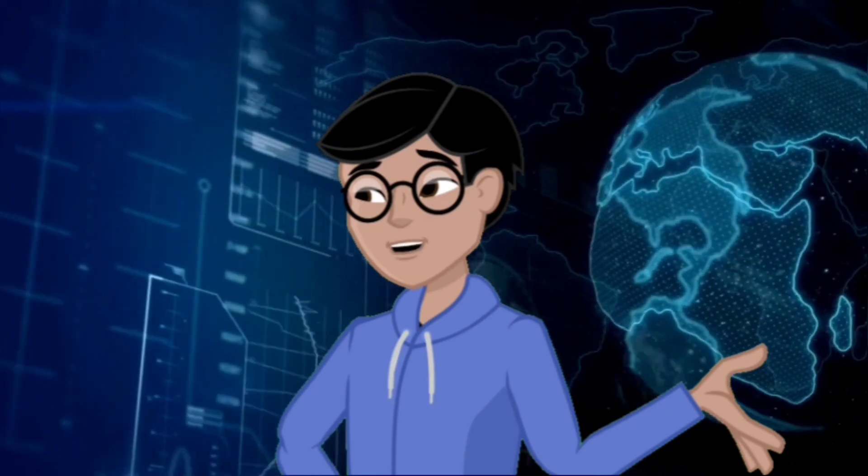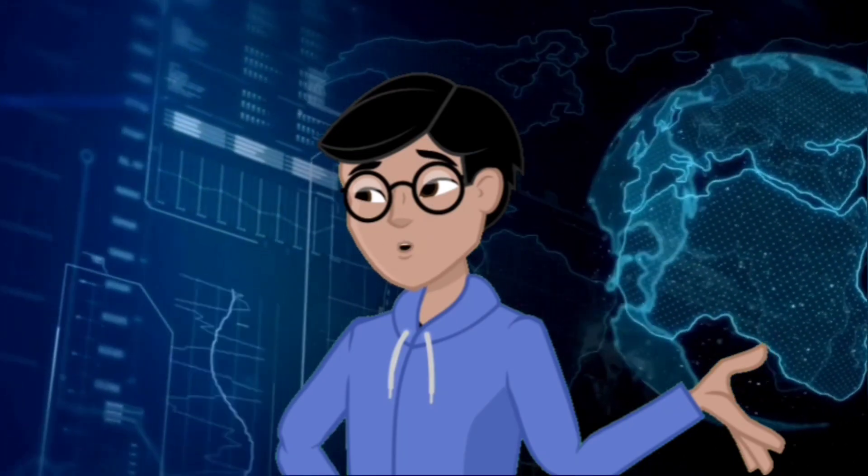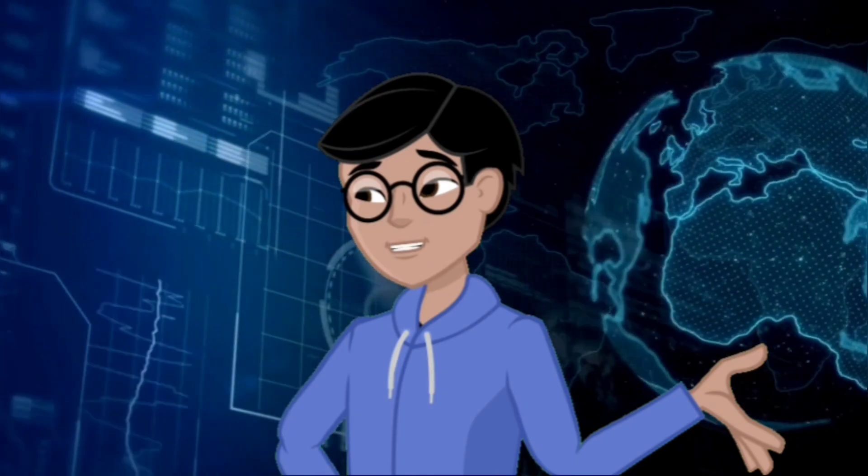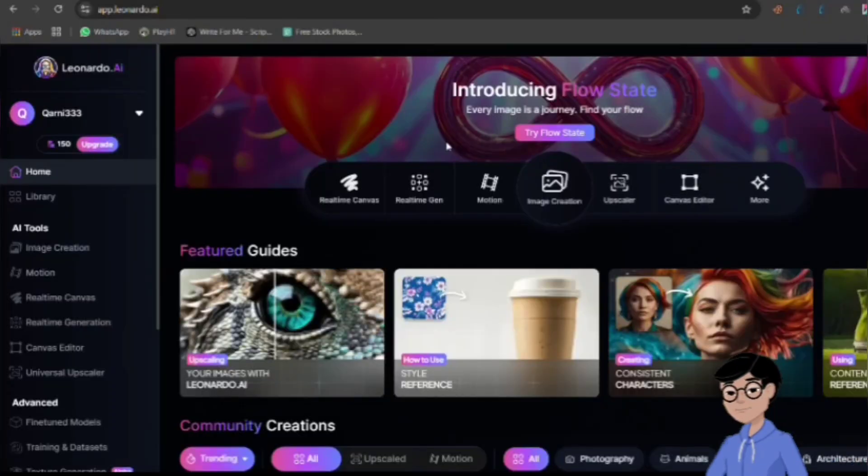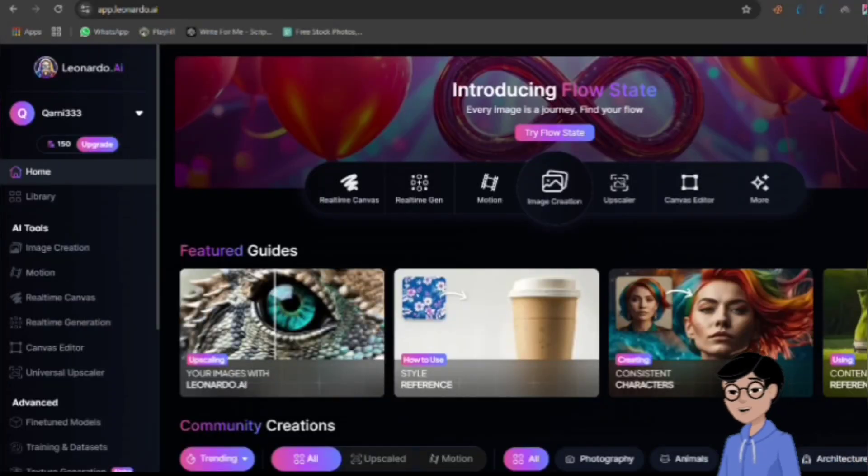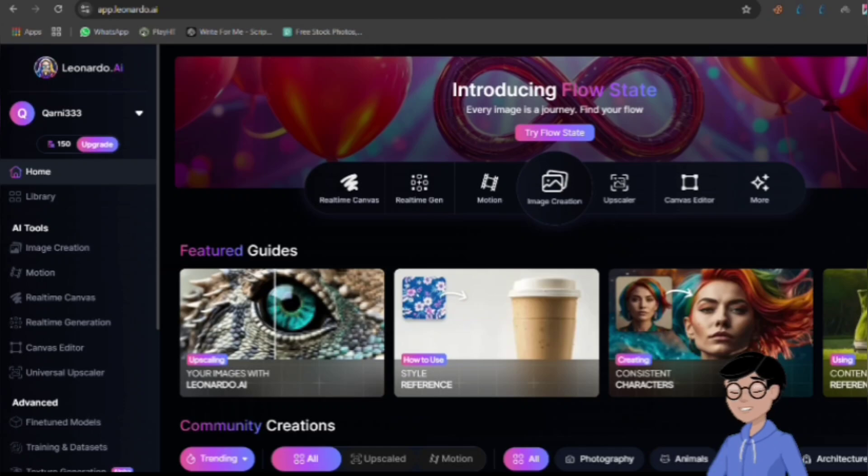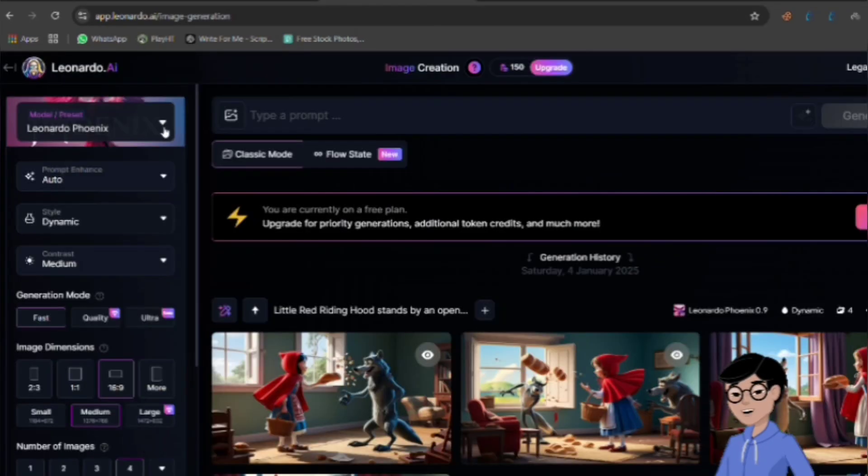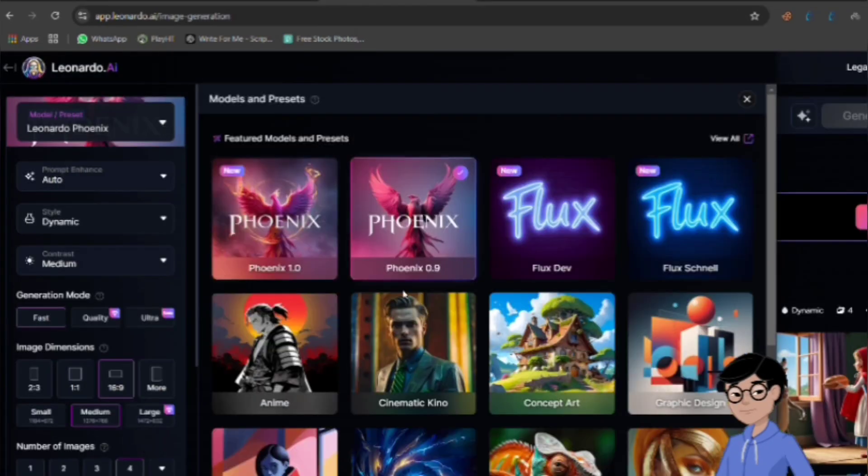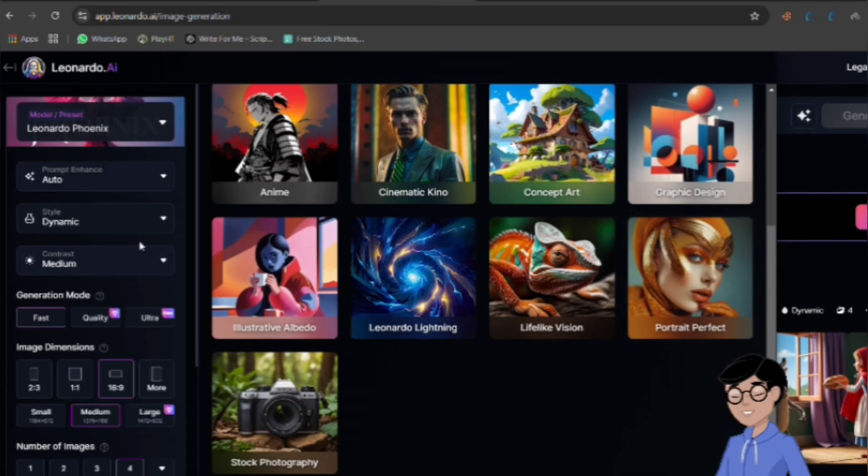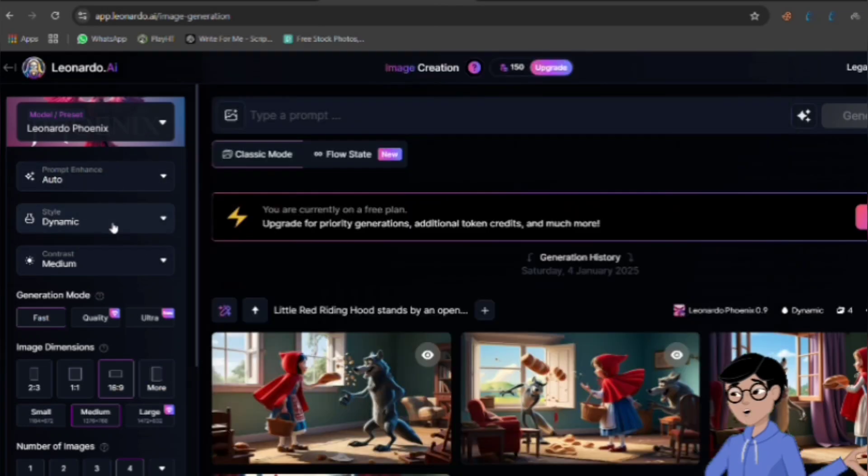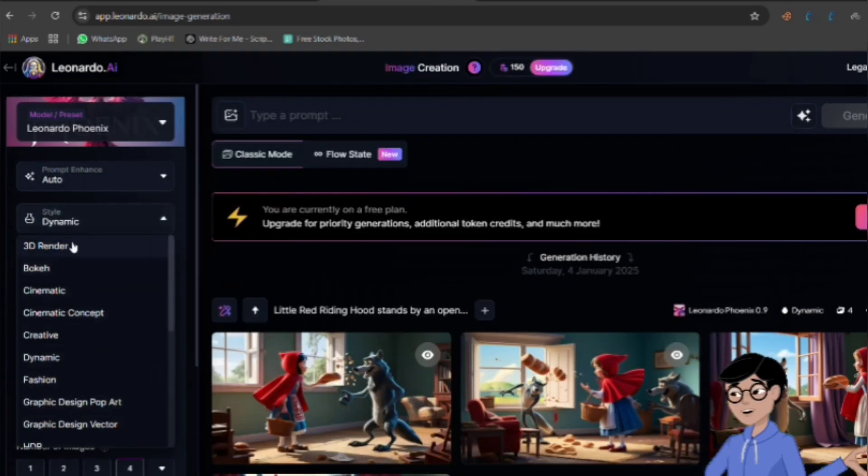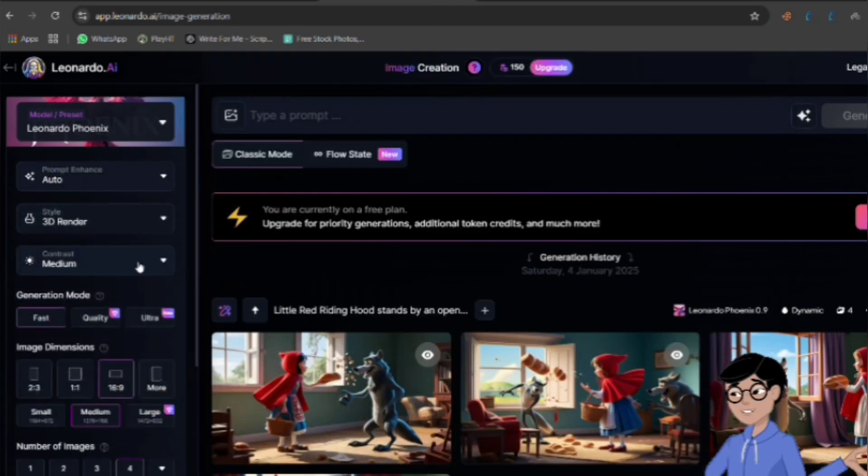The next step is to create the visuals for your story. We use Leonardo AI to generate images. Leonardo offers 150 free credits daily. Go to the image creation section, select the Phoenix image generation mode, and choose the 3D style. Set the aspect ratio to 16:9.